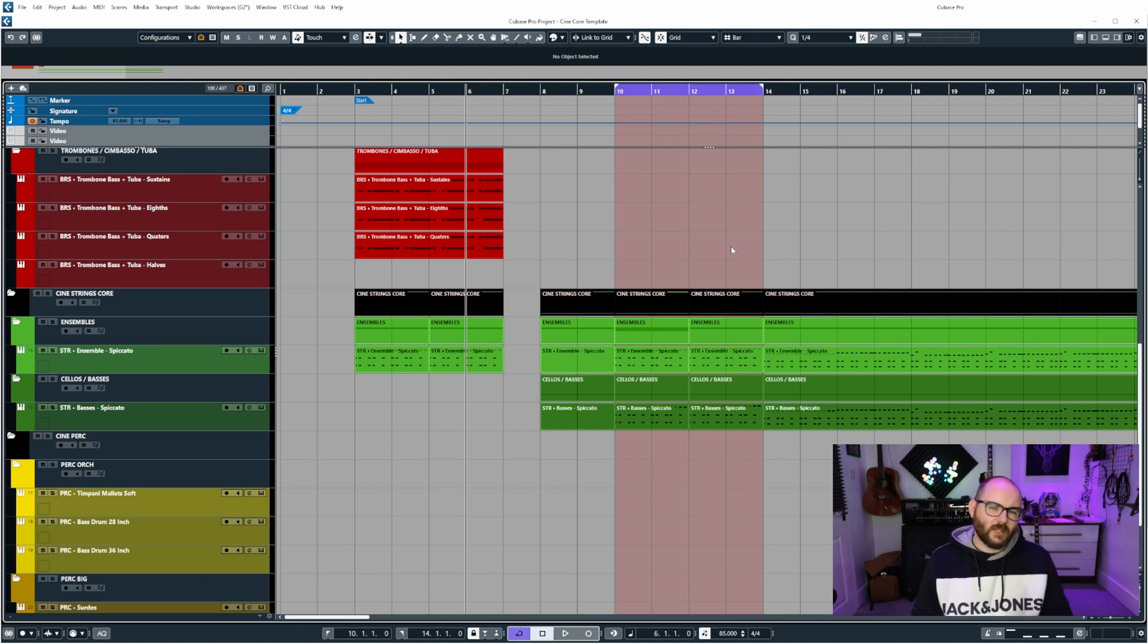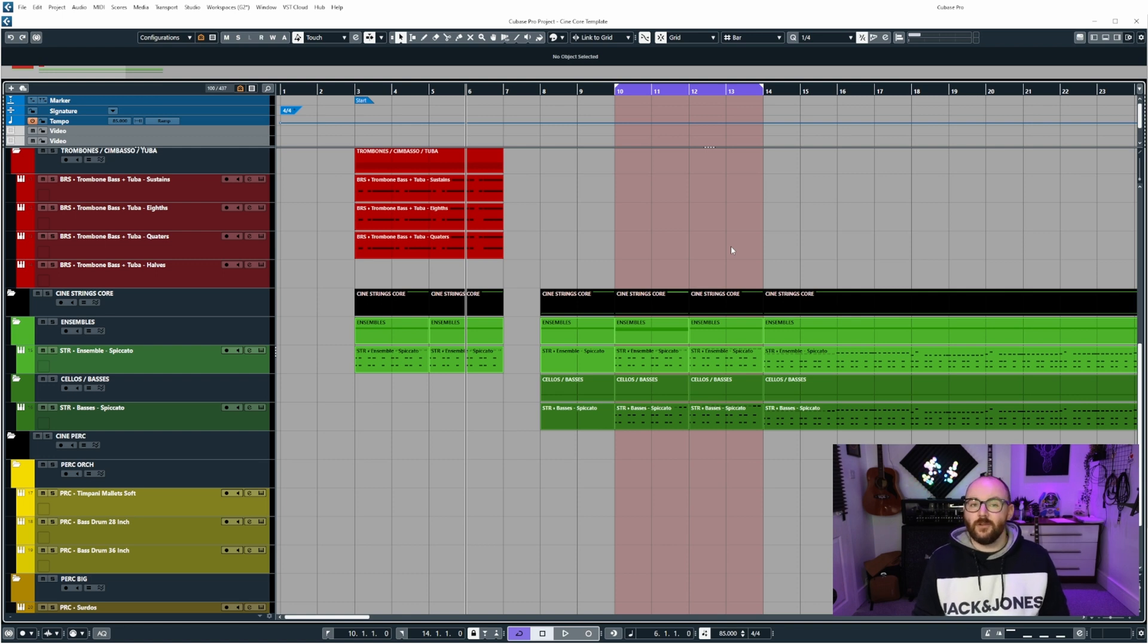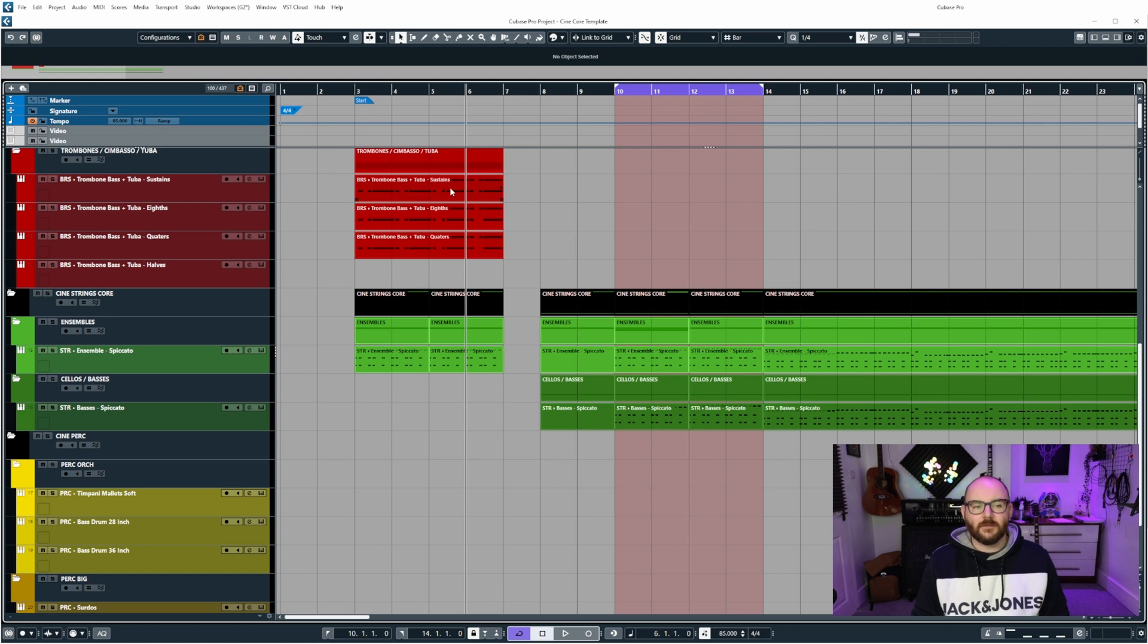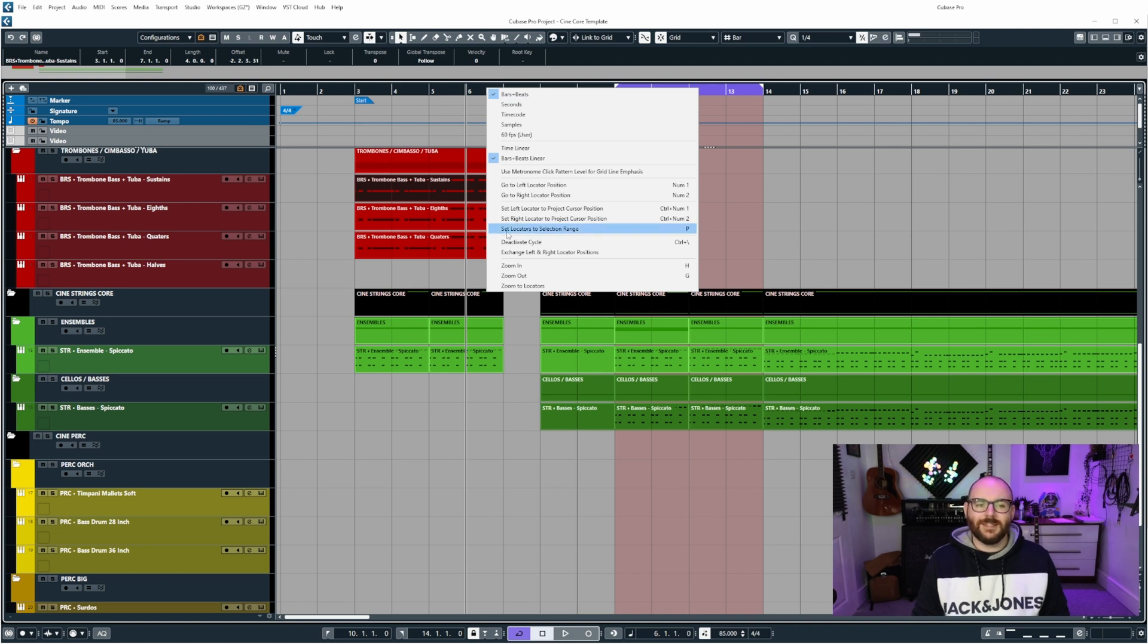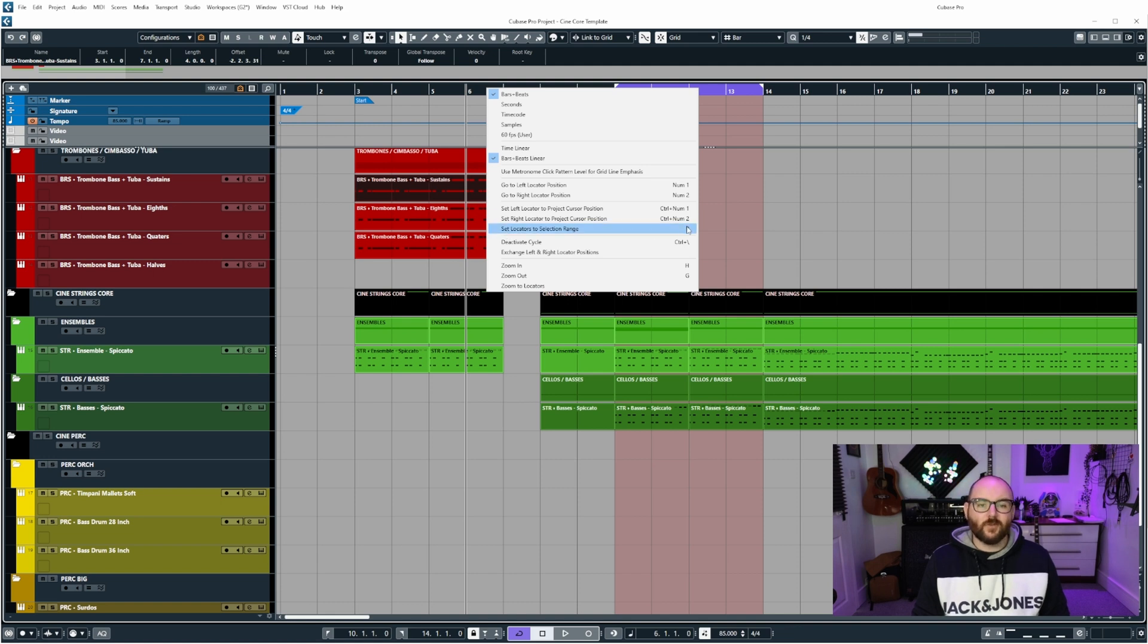Now, what's the quickest way of setting your left and right locators? Well, if you select an event and then come up to the top and right click, you'll notice this extra menu. And from this menu, there's a little option called set locators to selection range. And it's also bound to a keystroke, which is the letter P.